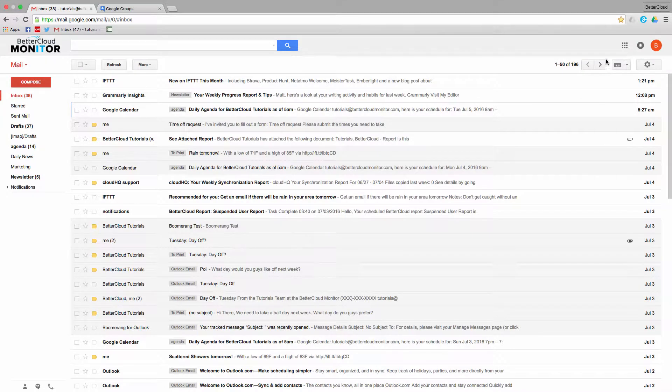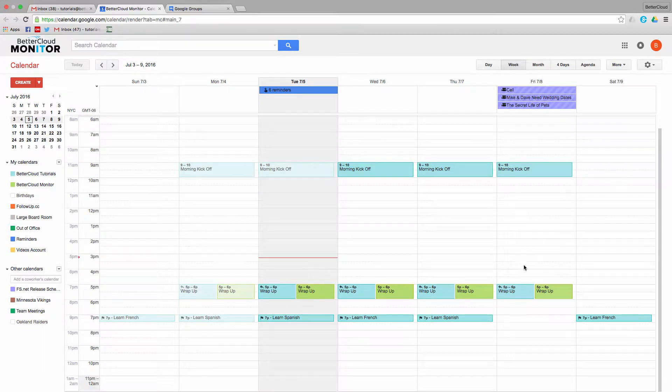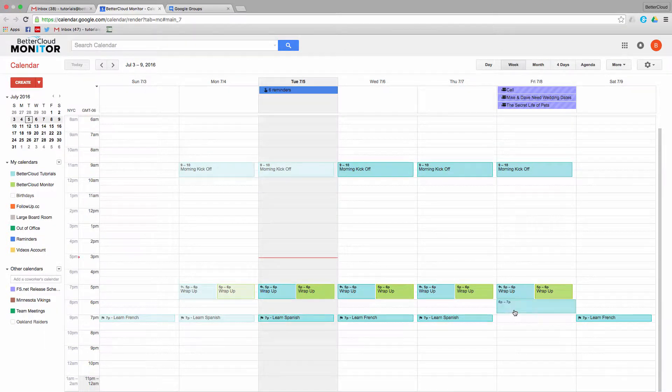So let's say that I want to invite the entire company to a happy hour on Friday. First I'm going to go and select the time frame, and then I'm going to enter the details for the event.